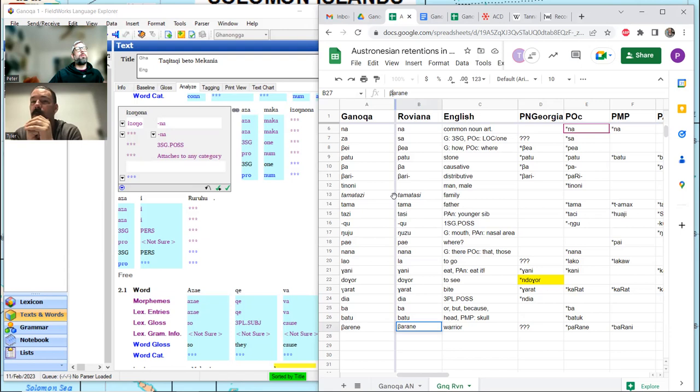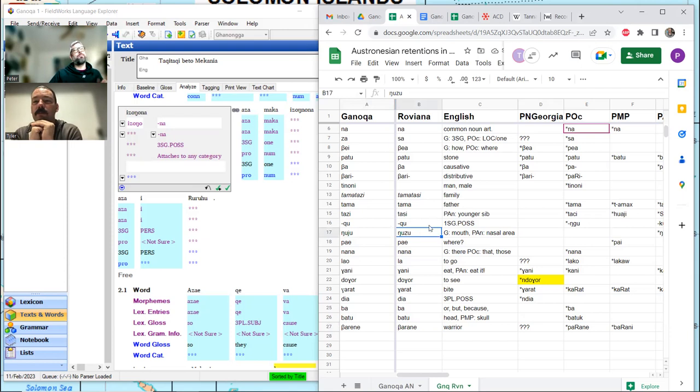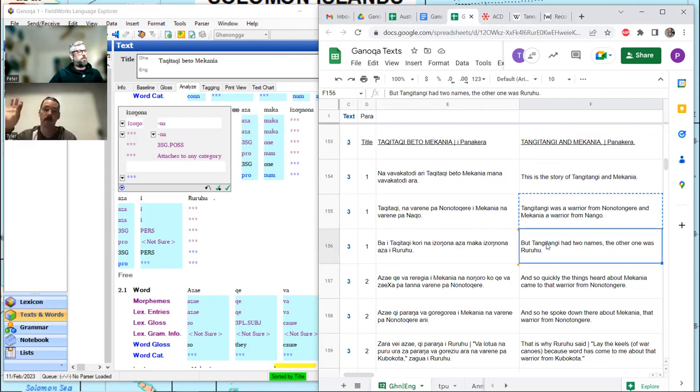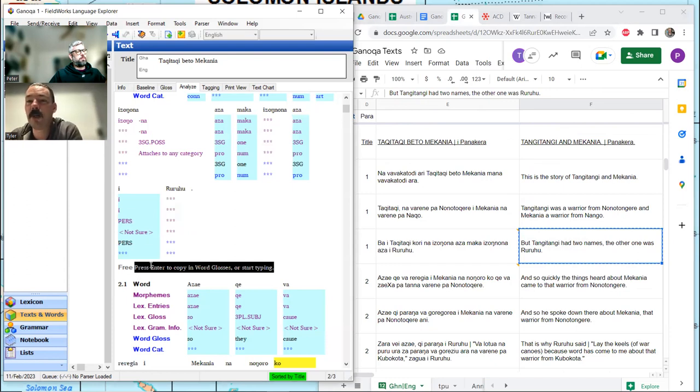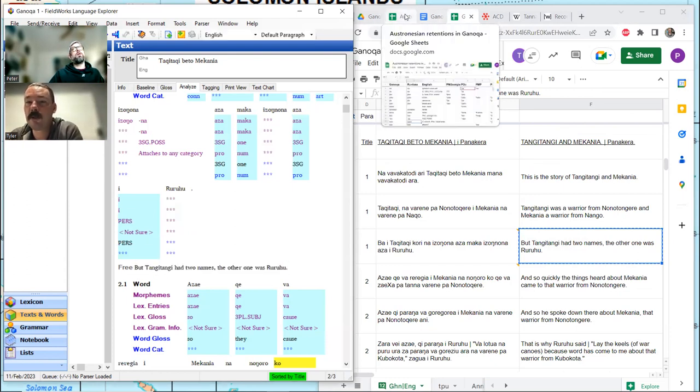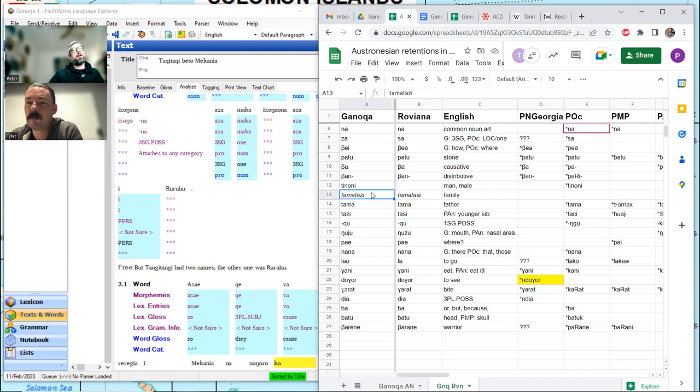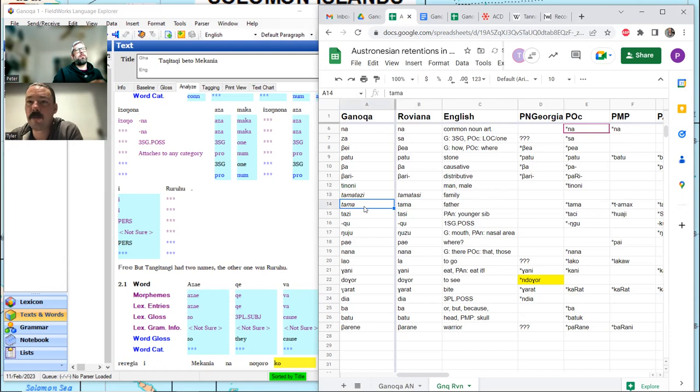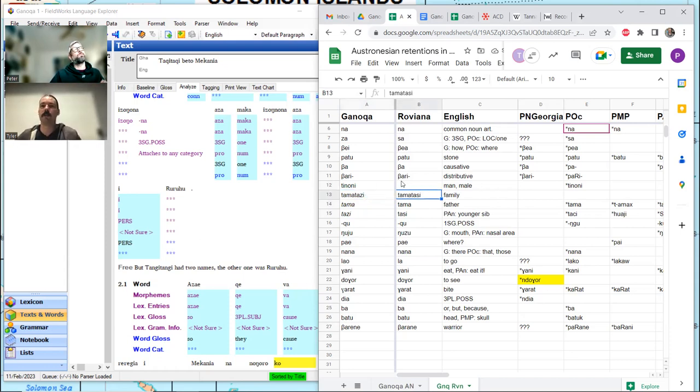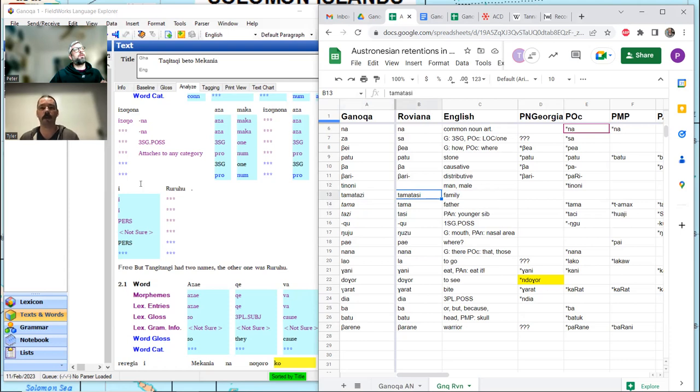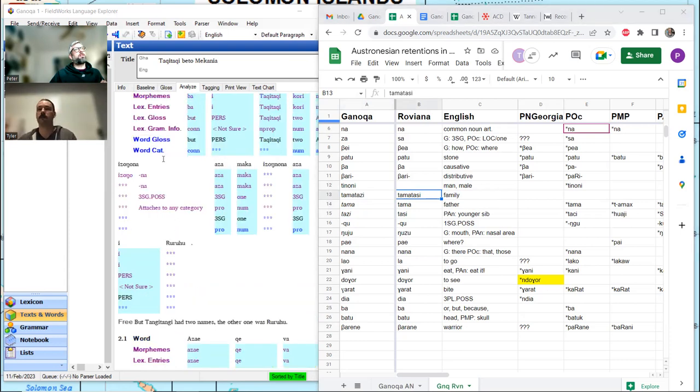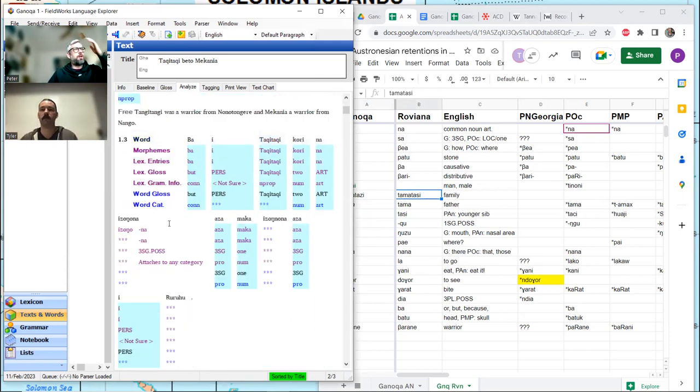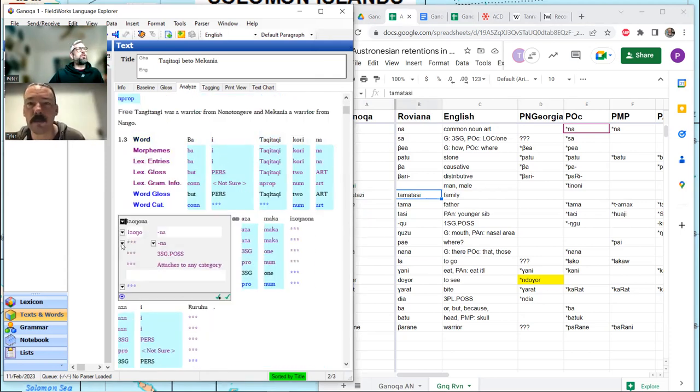So, by the way, as a note, I found Tamatasi and Tamatasi as family. I didn't actually find Tazi or Tama in Ganonga as the words for father and sibling. But I understood father and sibling together was the way to make family. So, I put this here in italics and then broke down the compound.